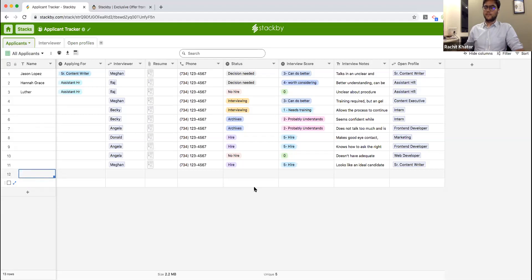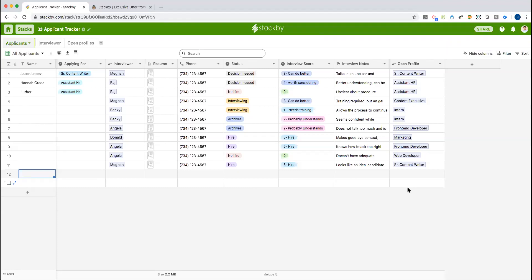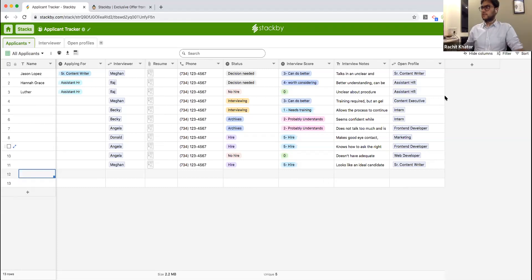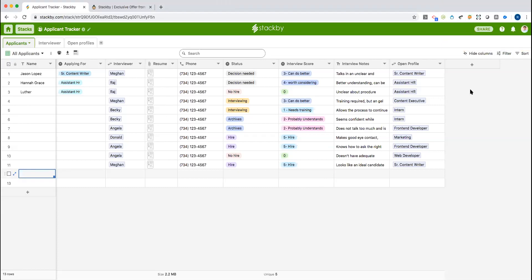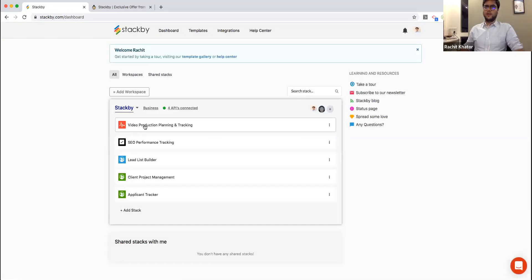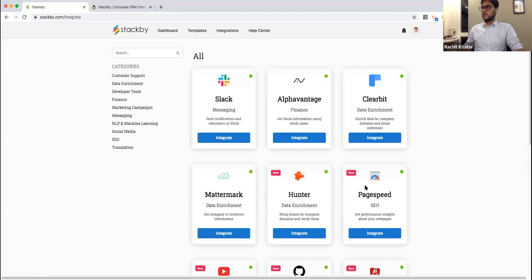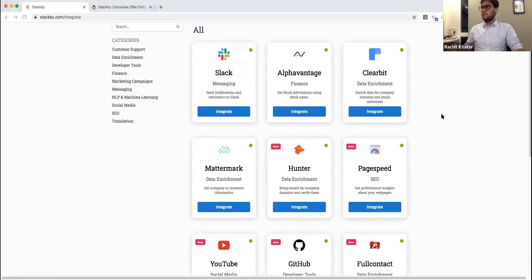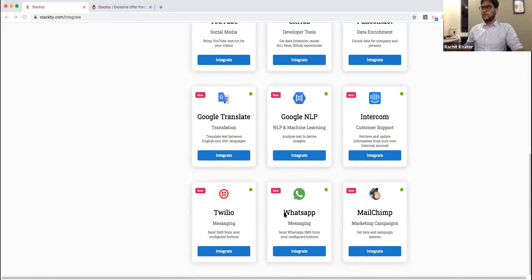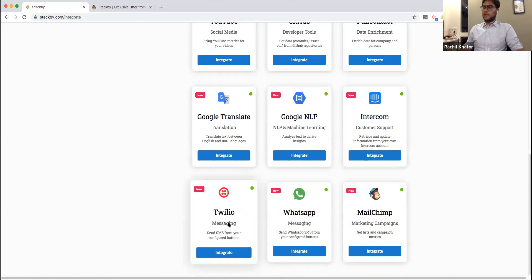Question: is there currently a Twilio integration? Yes. You can send SMS messages using a button column type — get your Twilio API key, configure the column as a button, reference the phone number column, and send SMS. At a point in time you can send up to 10 SMS on a single click. Voice calls are not currently supported.